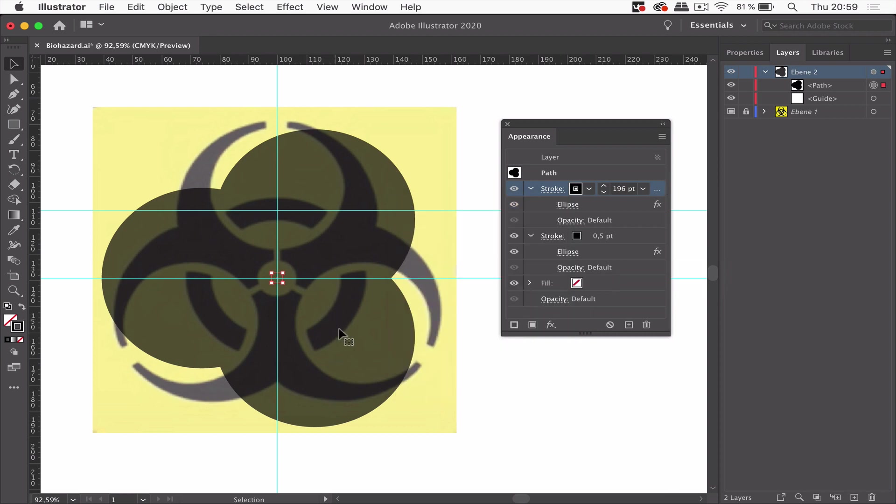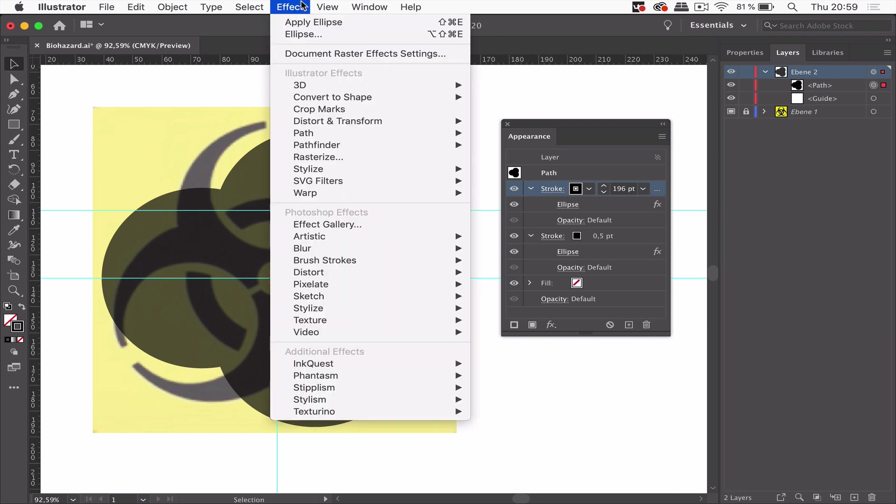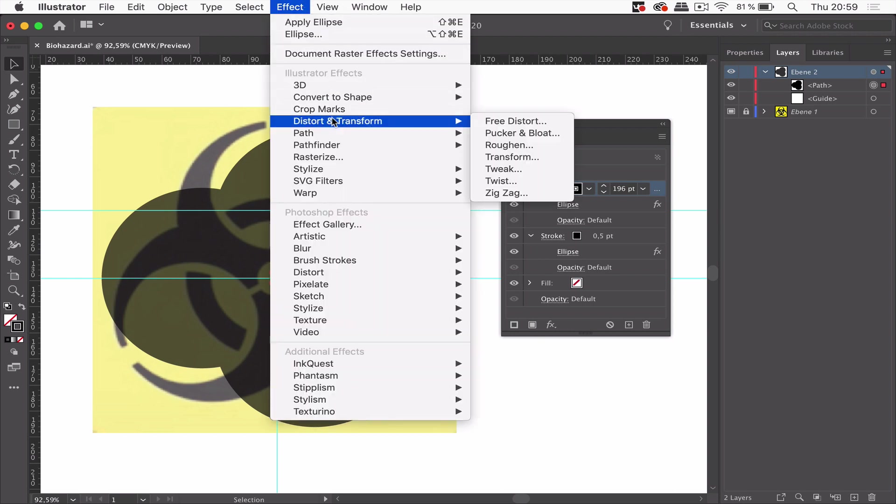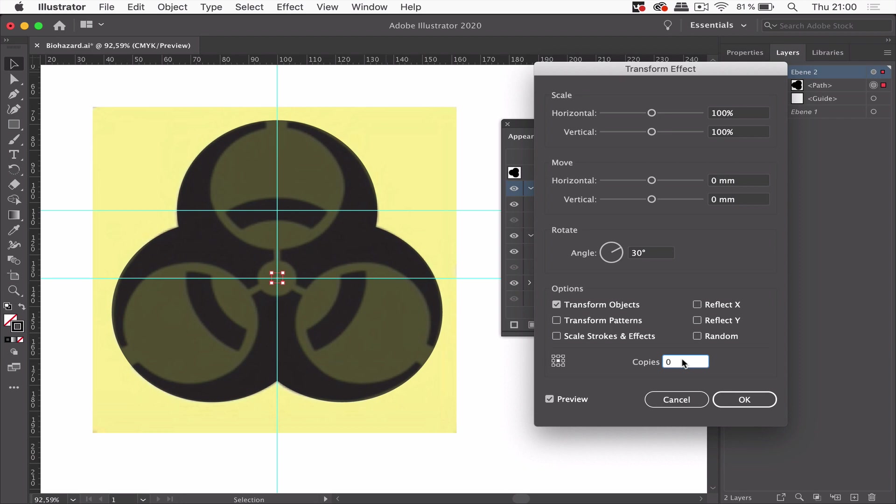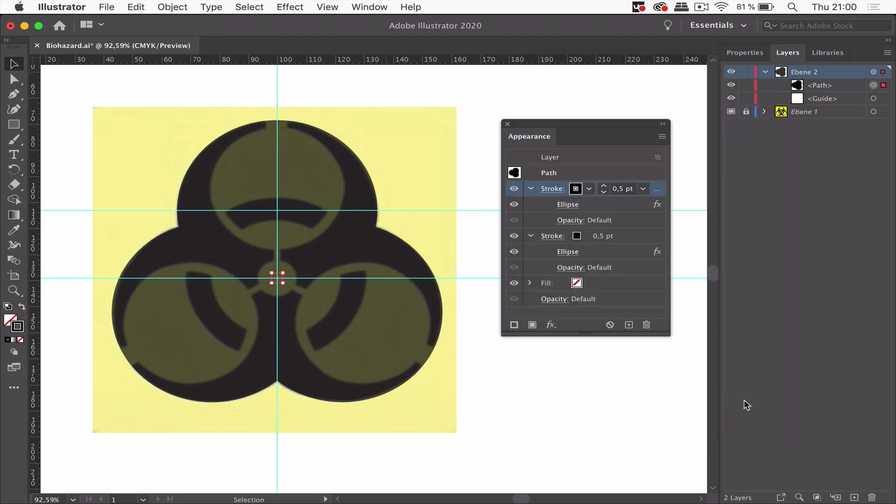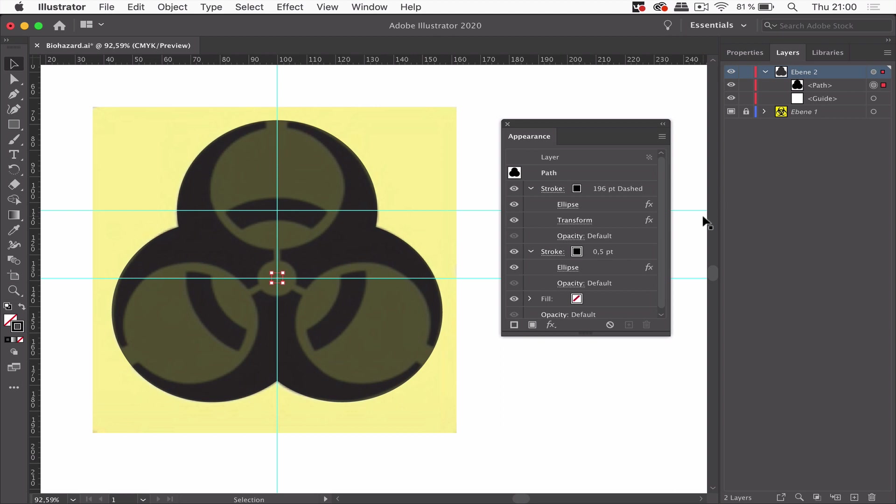Now we need to rotate this thing. So we need to use effect distort and transform the transform effect. 30 degrees and there we are. That's awesome. So we've got the first thing.